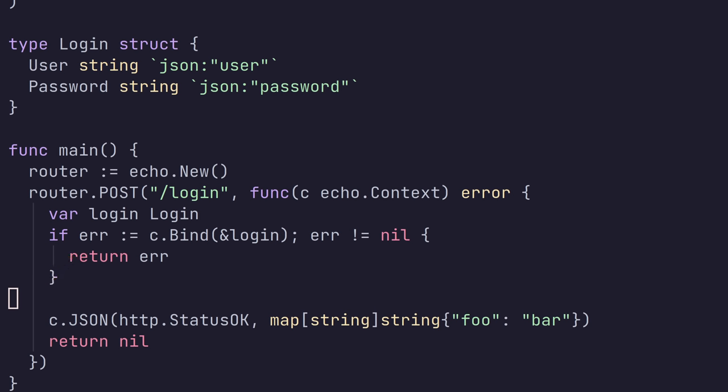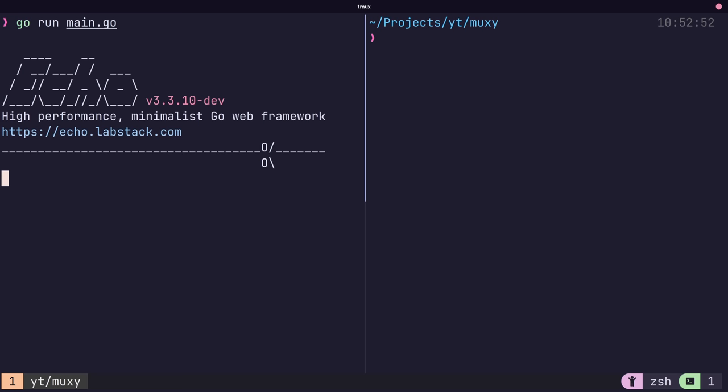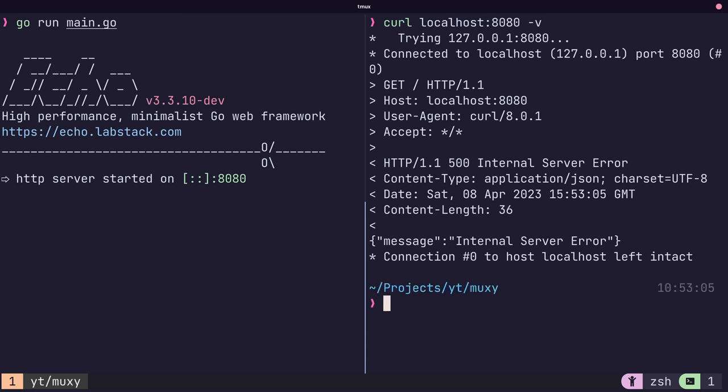The main difference when compared to Gin, however, is that an error also has to be returned in this handler function. By default, when an error is returned, the server will return HTTP status 500 to the client.